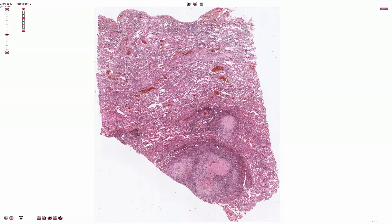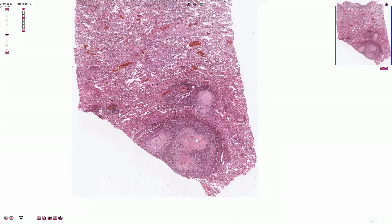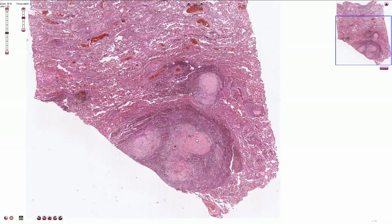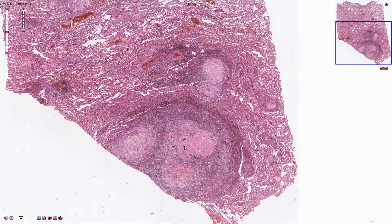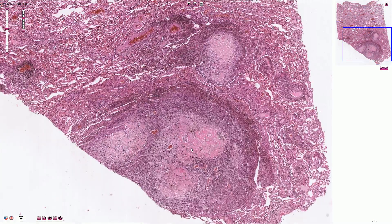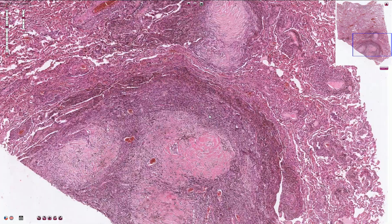Histologically, we can see quite typical silicotic nodules with concentric layers of collagen, and typically with entrapped anthracotic pigment.